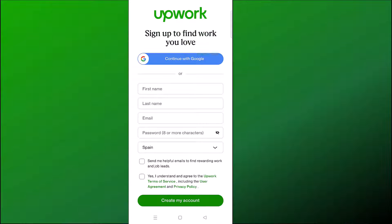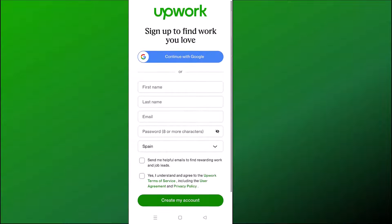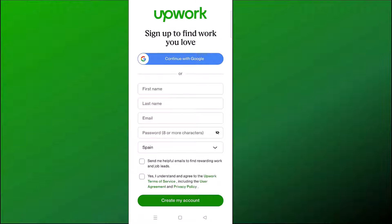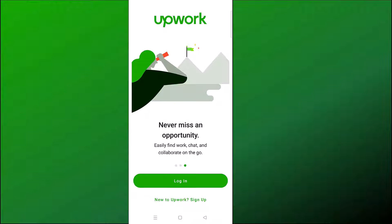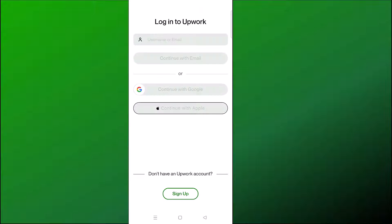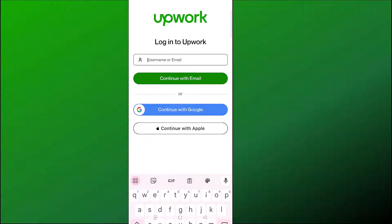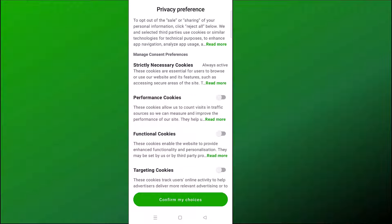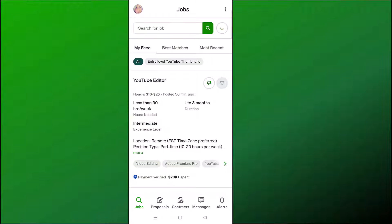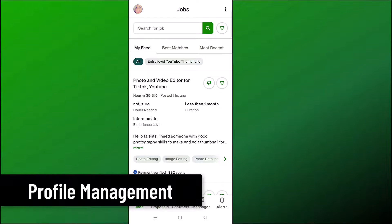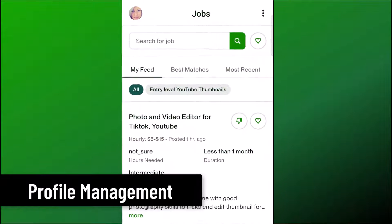If you want help on how to set up a profile, check out my playlist in the description below. In this tutorial, we're focusing on navigating the app once you already have an account. I'm going to click Login and log in with my username and password, then click Confirm for my privacy preferences. Now we are logged in. First, I'm going to show you how you can manage your profile from within the app.